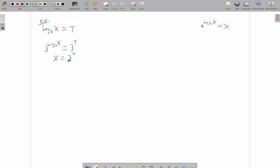So that means we have x equals 3 to the 7th. And honestly, that's fine for the answer. You can work it out if you want. 3 to the 7th is 2187.